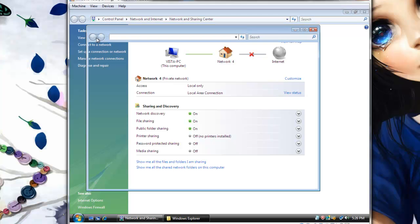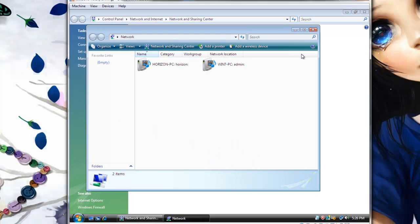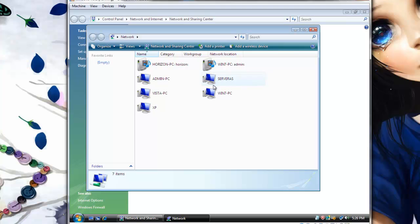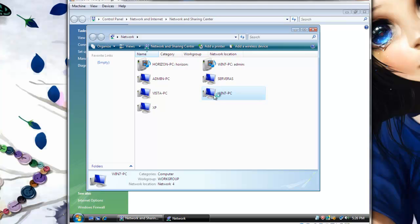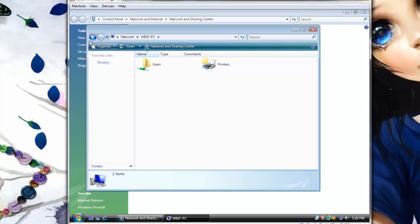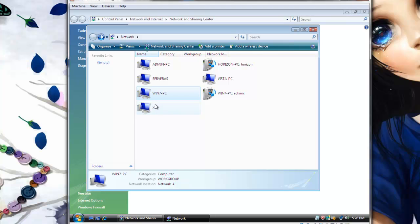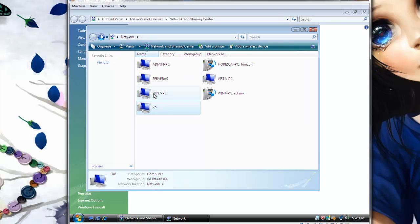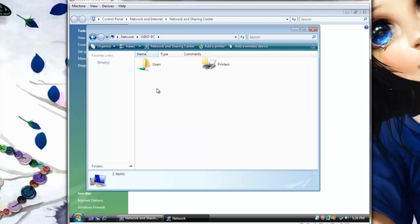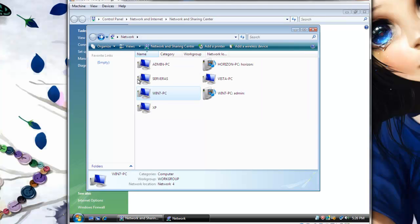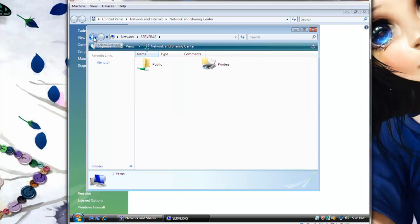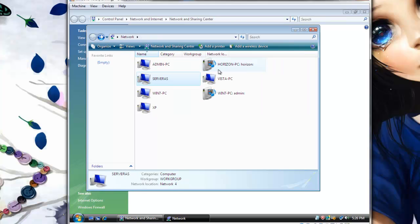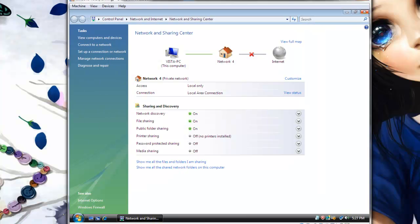And if you go to View Computers on Network, you should see all your computers connected. And you can also click into each individual to see the files that they have made available. As you can see right now. And this is how to set up a network between VirtualBox operating systems. Thank you very much.